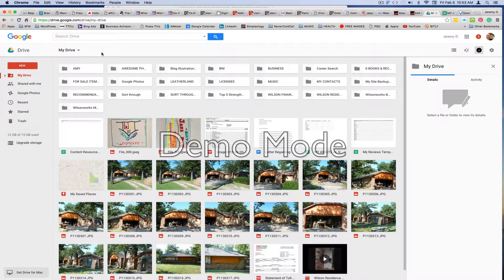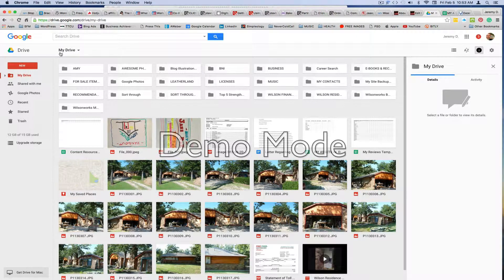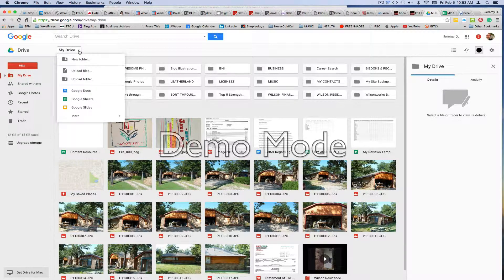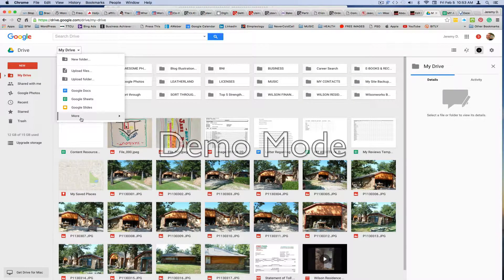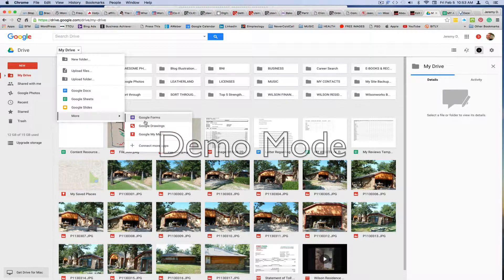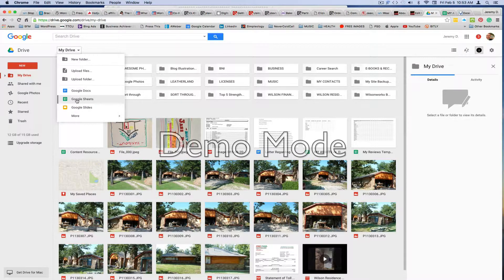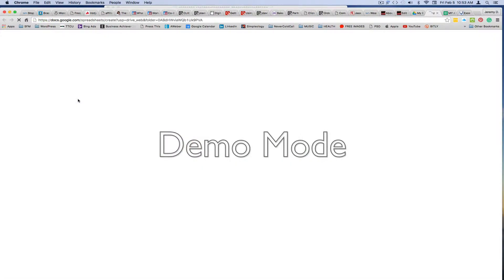And once inside Google Drive, you just go to this little tab right here that says My Drive, and you click the down arrow. And you'll see that there's several options here: Google Docs, Google Sheets, Slides, and even Google Forms, Drawings, and Maps. But you want this one right here that says Google Sheets, so just click on that.